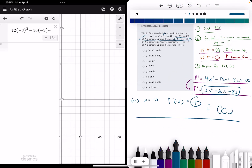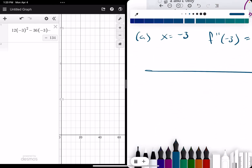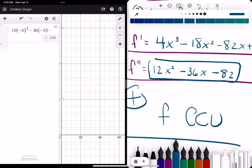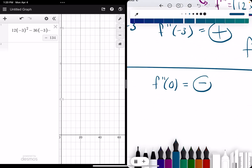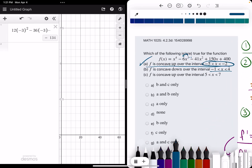Statement B: they have concave down over the interval negative 1 to 4. A good go-to here — since the interval changes from negative to positive — is to pick x equals 0 and plug it into the second derivative. We could do this without a calculator: plugging in 0, 12x squared goes to 0 and minus 36x goes to 0, so all we're left with is minus 82. We get a negative f double prime at x equals 0, which indicates f is concave down at 0. And they do say f is concave down over that interval, so that is a true statement.